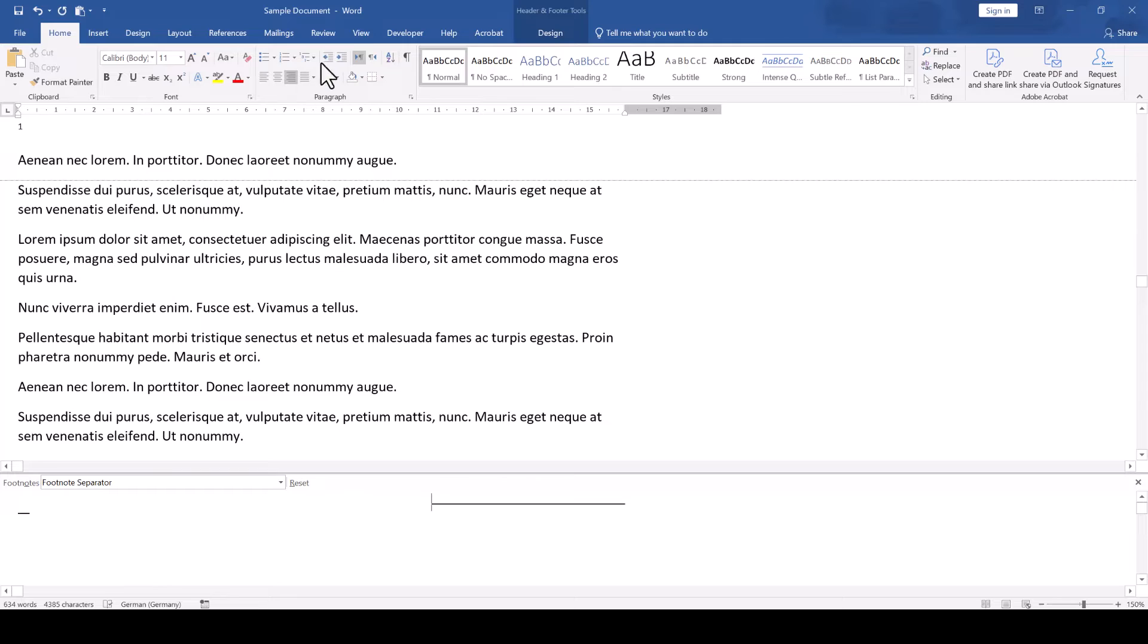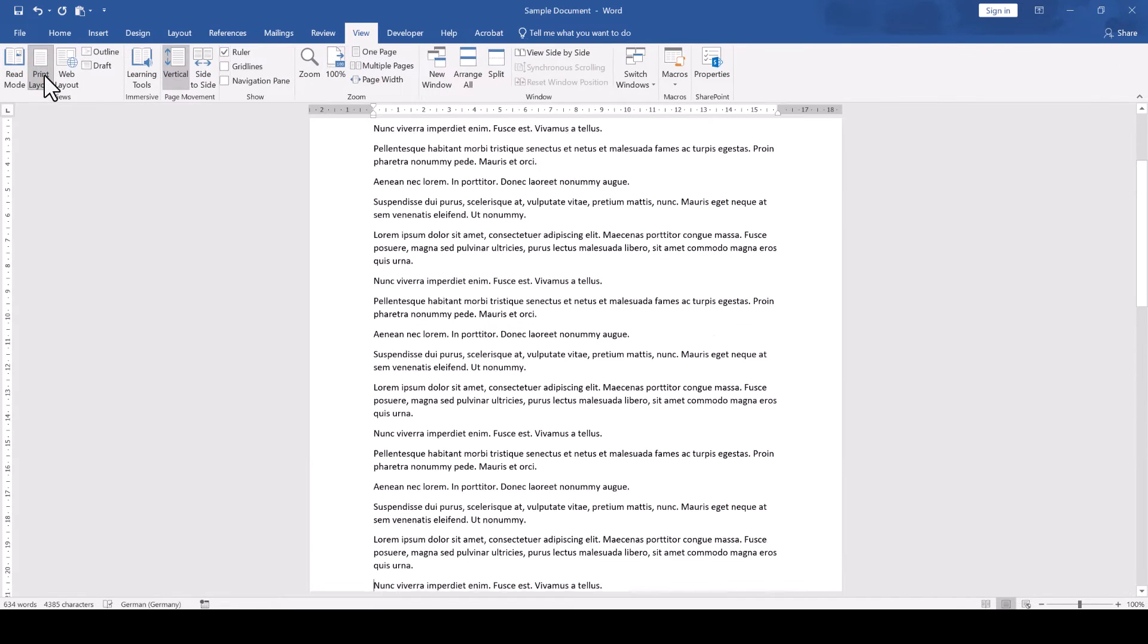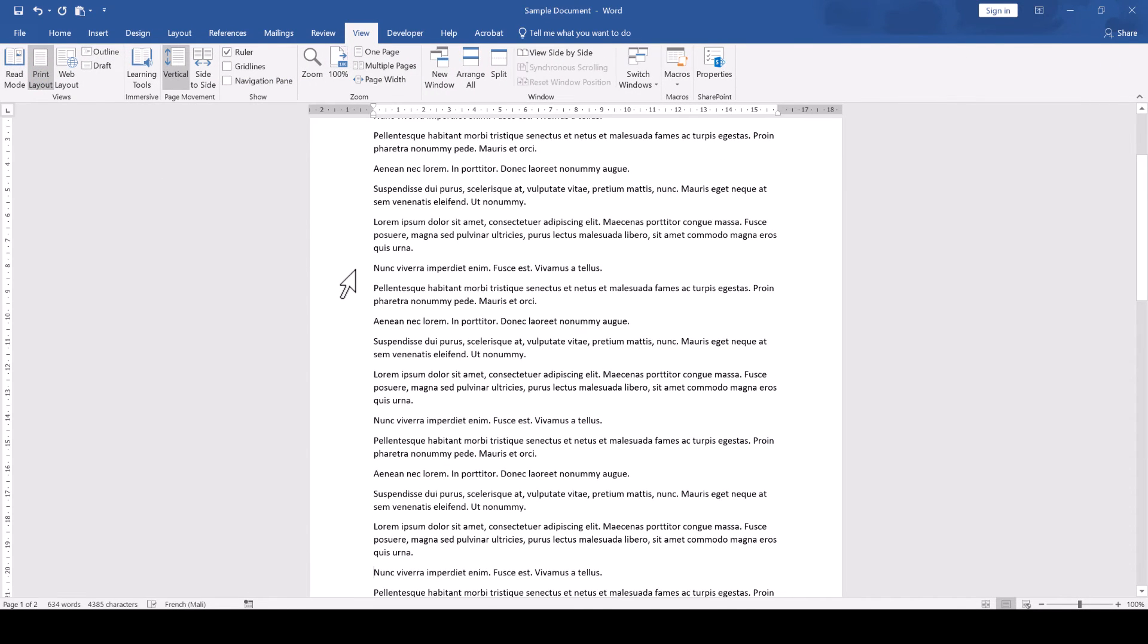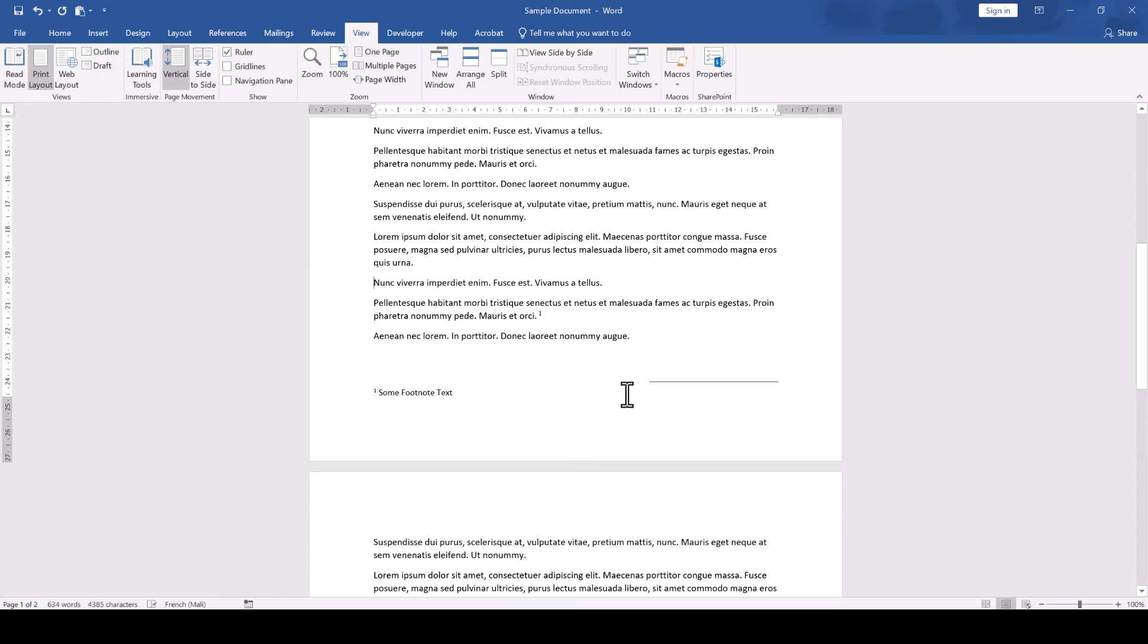If we then go to the View tab and switch back to the Print Layout again, the footnote line will be aligned to the right. To additionally make sure that the footnote text is always aligned to the right by default,